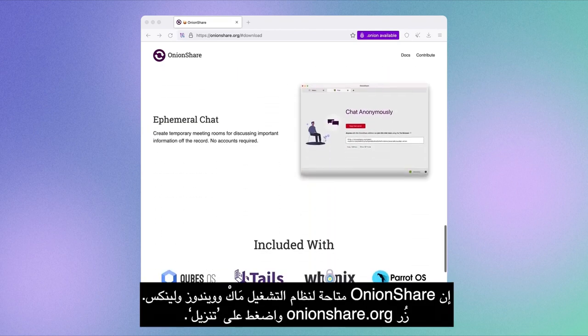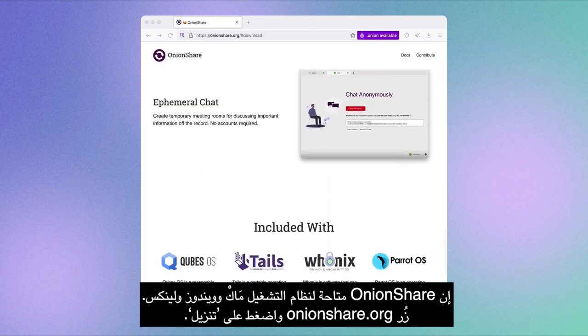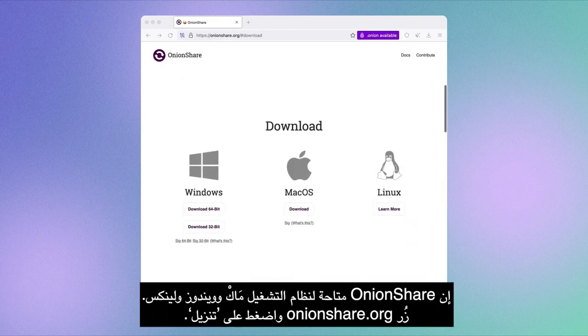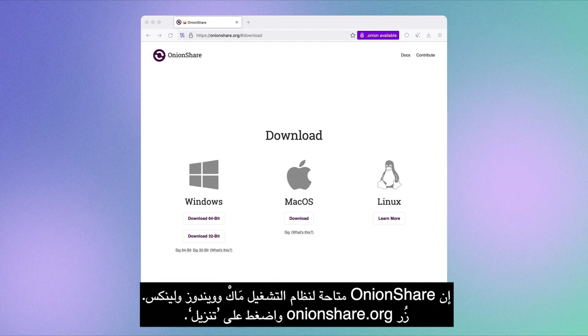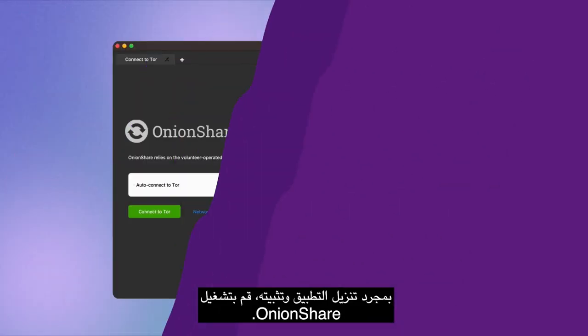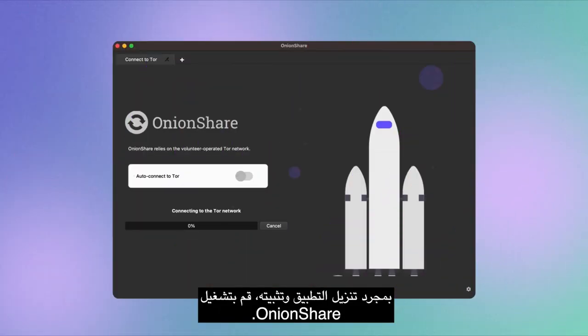OnionShare is available for macOS, Windows, and Linux. Visit onionshare.org and click on Download. Once the application is downloaded and installed, launch OnionShare.